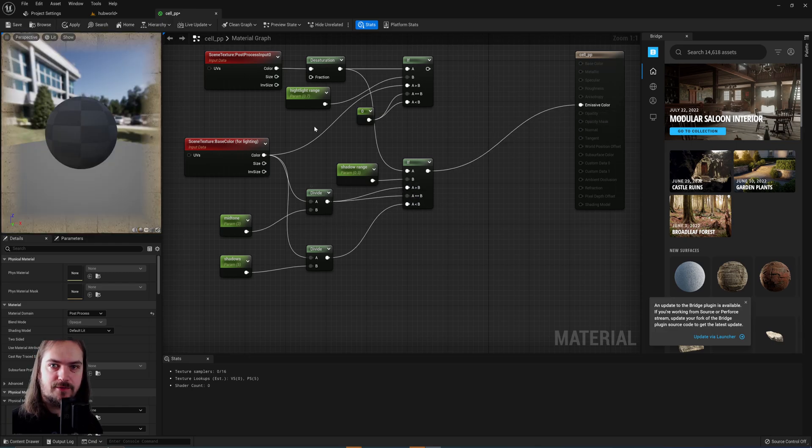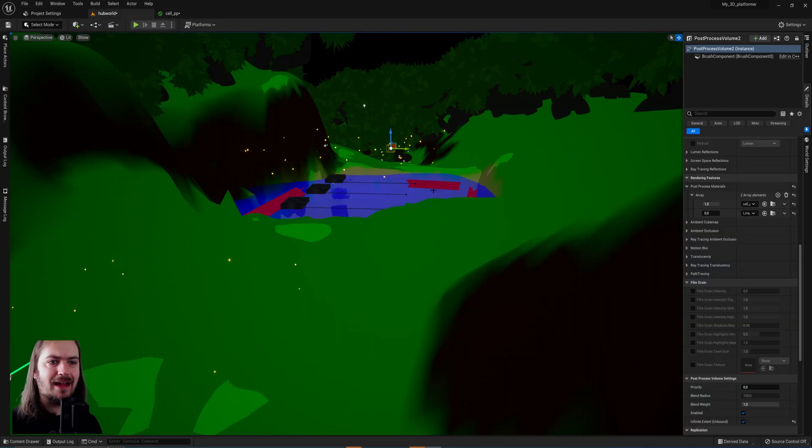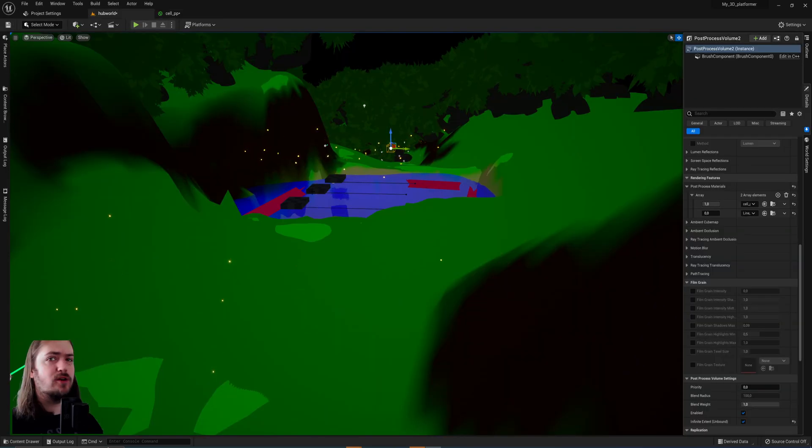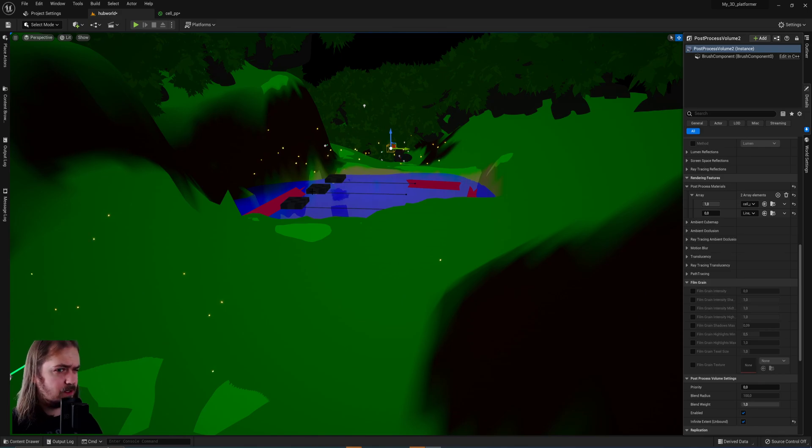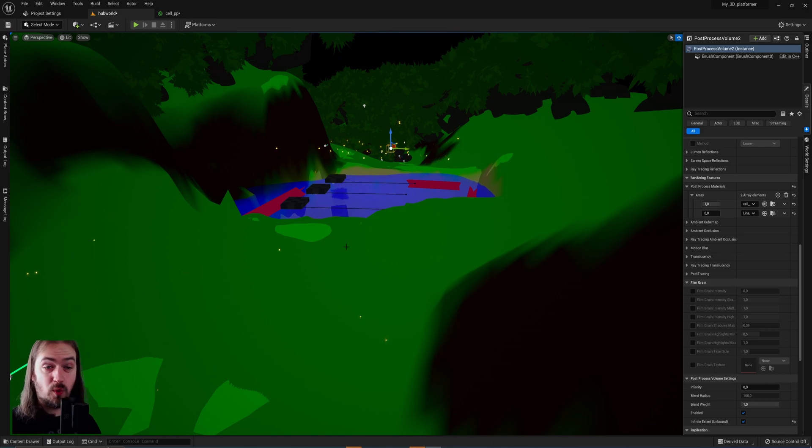Let's plug this into the emissive color just to check what that looks like. And now we can see we have two-tone shading. If you just want two-tone shading by the way, this is all you need to do. You don't need to bother with highlight colors or whatever, you can just do this all within one if node.